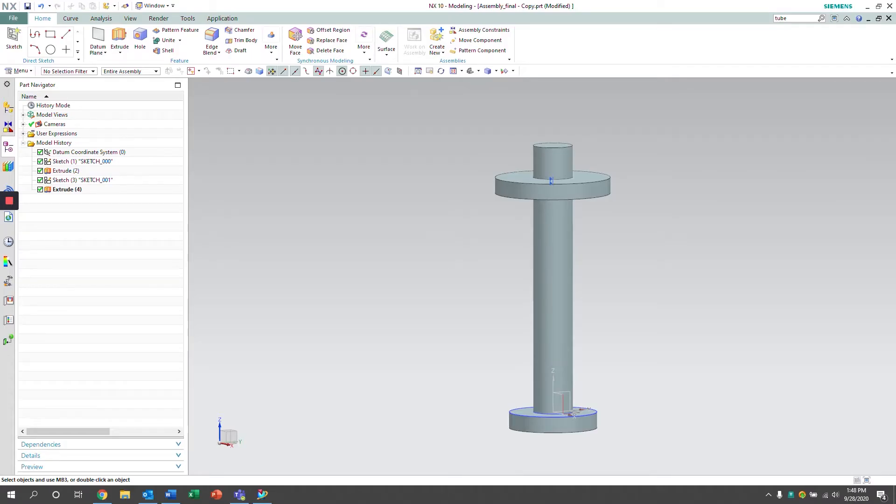Hello, my name is Rita and I am a mechanical engineer at Saratech. Today I'm going to show you how to define a deformable component within an assembly.